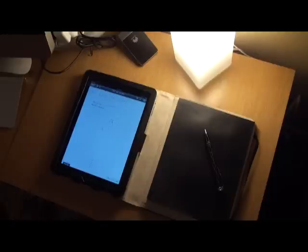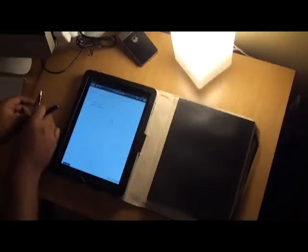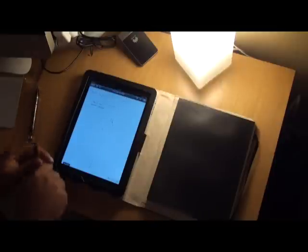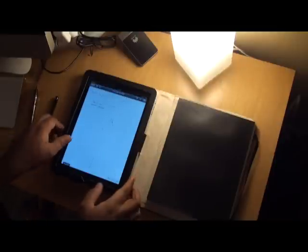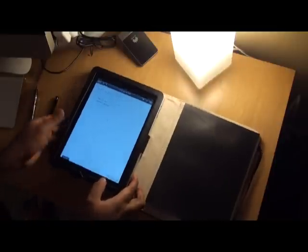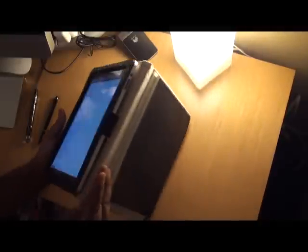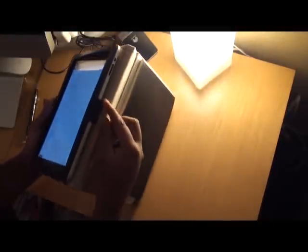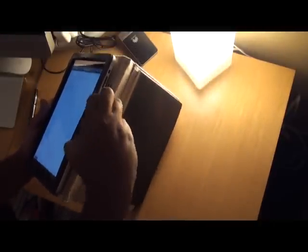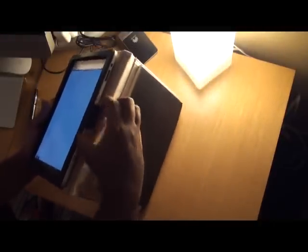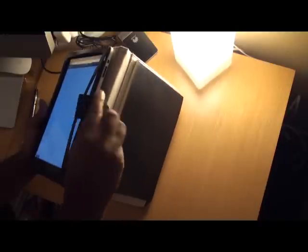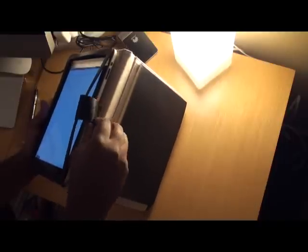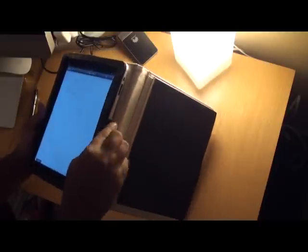Now coming back to the iPad Moleskine design, the way it works is really the fact that you slide in the iPad from the side and it's got this little lever. You pull the lever out and you slide it in and then you basically push it back in to keep it in place.